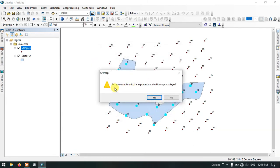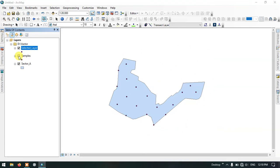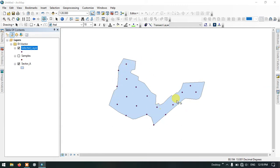Do you want to add the exported data to the map as a layer? I am going to give yes. So now the points have been added to the map. Let me disable the samples. You can see here the files have been exported successfully.